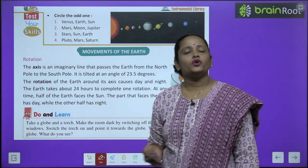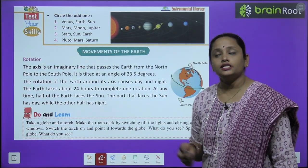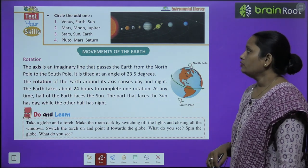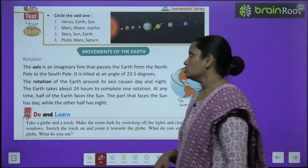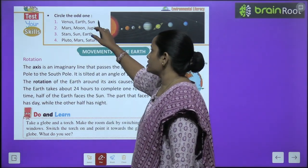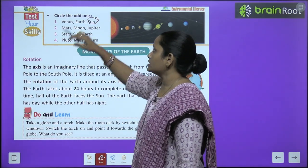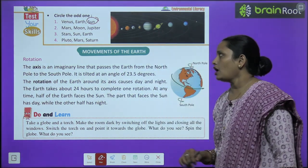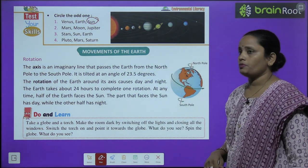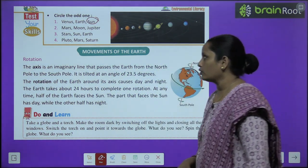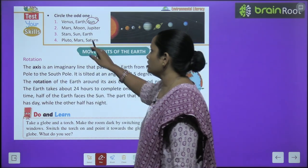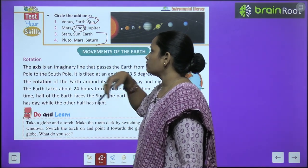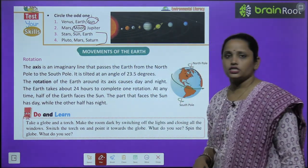Now let's test your skills: circle the odd one out. Earth, Venus, Sun — we circle 'Sun' because the sun is not a planet. Mars, Moon, Jupiter — we circle 'Moon.' Similarly, complete the rest of the questions.